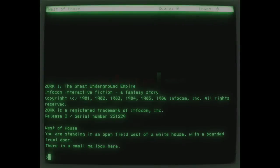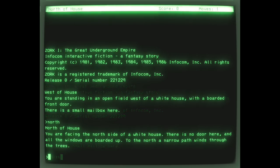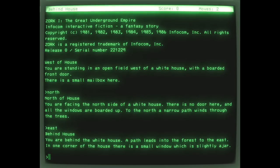You remember Zork, right? You know, the text adventure game by Dave LeBlanc, Mark Blank, Tim Anderson, and Bruce Daniels?